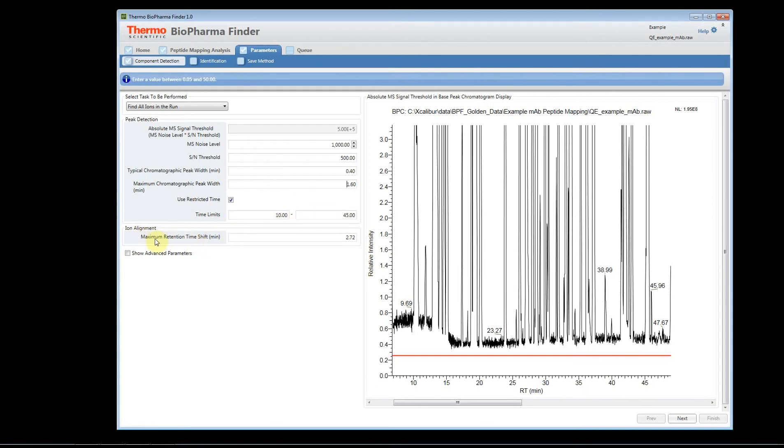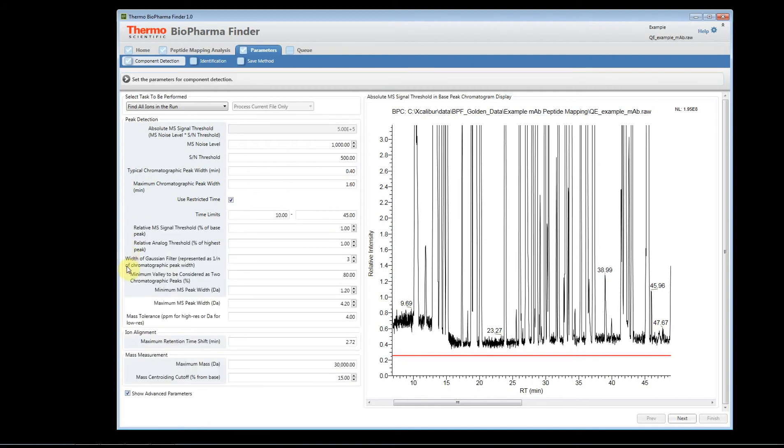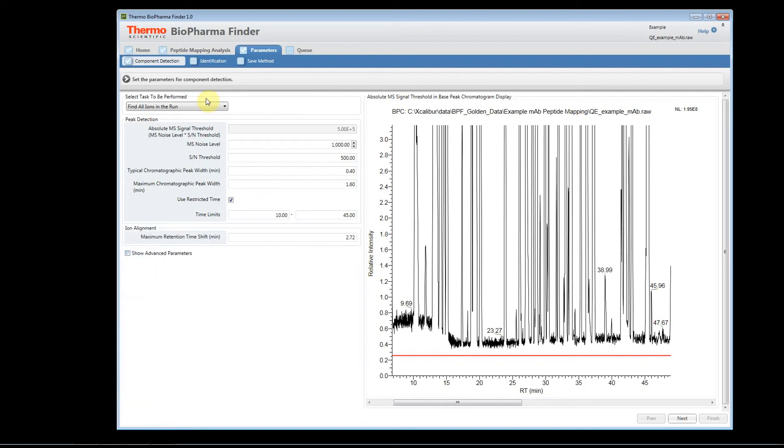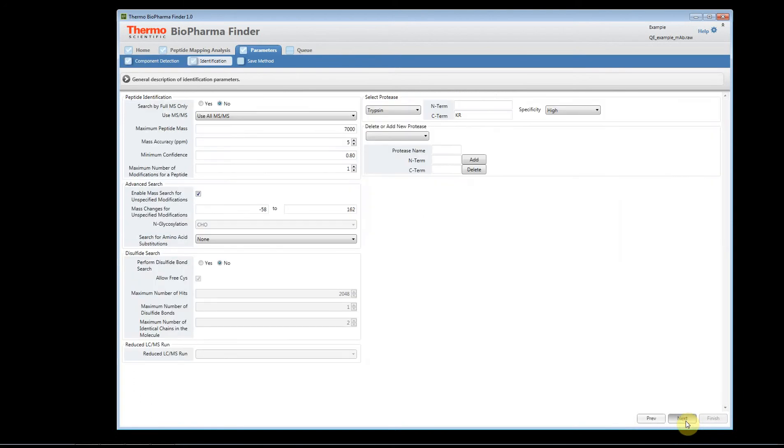We have chromatographic, we have ion alignment. When you have multiple files, it will perform ion alignment. We have some advanced parameters that we kind of hide now that you really don't need to adjust. We find that only in very special cases do you ever need to adjust these parameters. That's the component detection. You can click up here to go to the identification, or you can click on the next button, and it will take you to the tab. Here, you have your identification parameters, and this is broken up into several different sections.